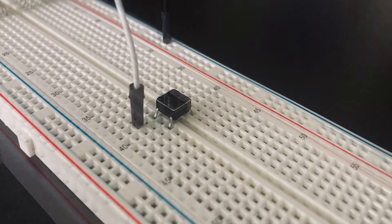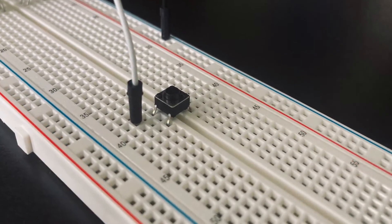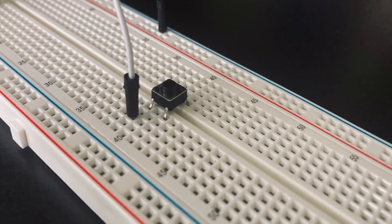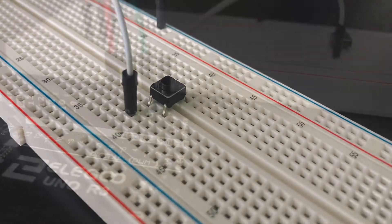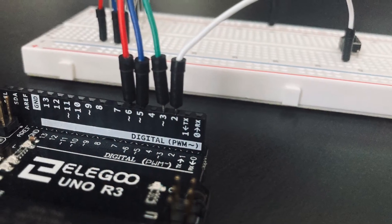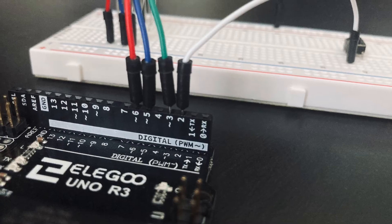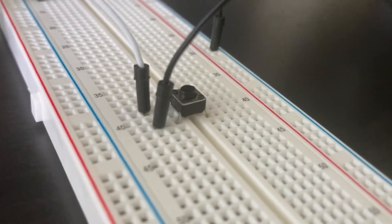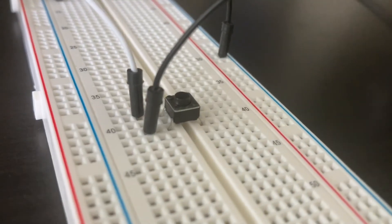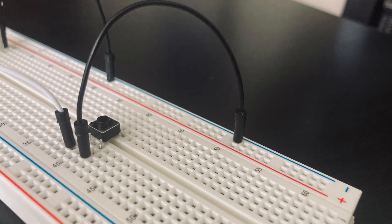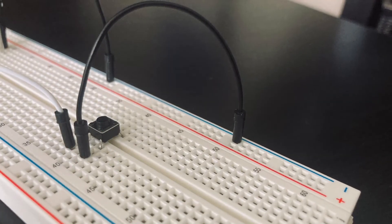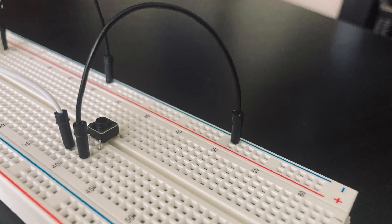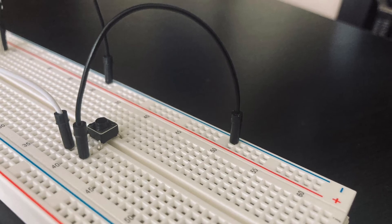Then we're going to connect a wire to one pin of the button and the other end to pin two of the Arduino. Then we're going to connect one of the bottom pins of the button with a wire and connect the other end to the negative rail on the breadboard.